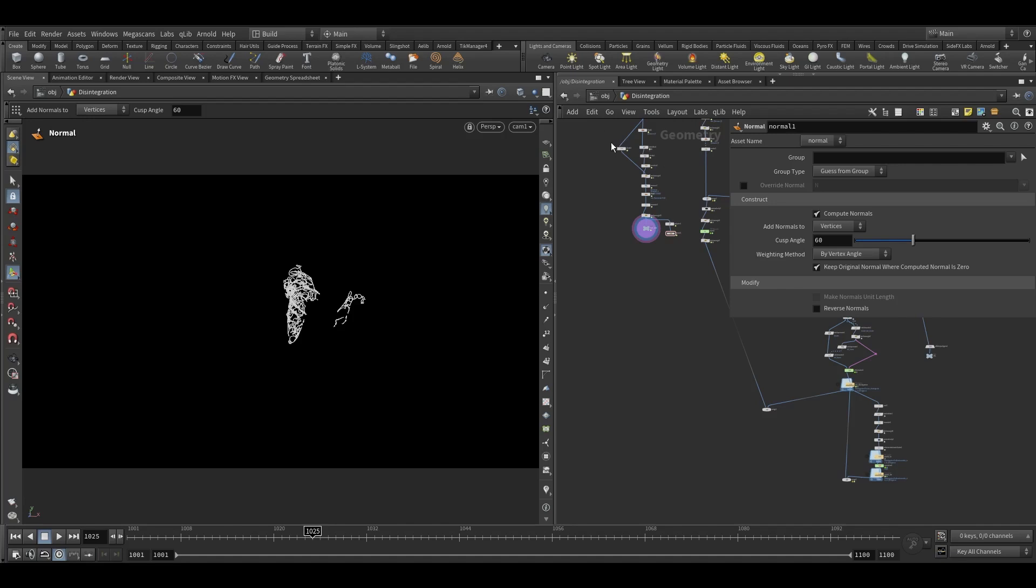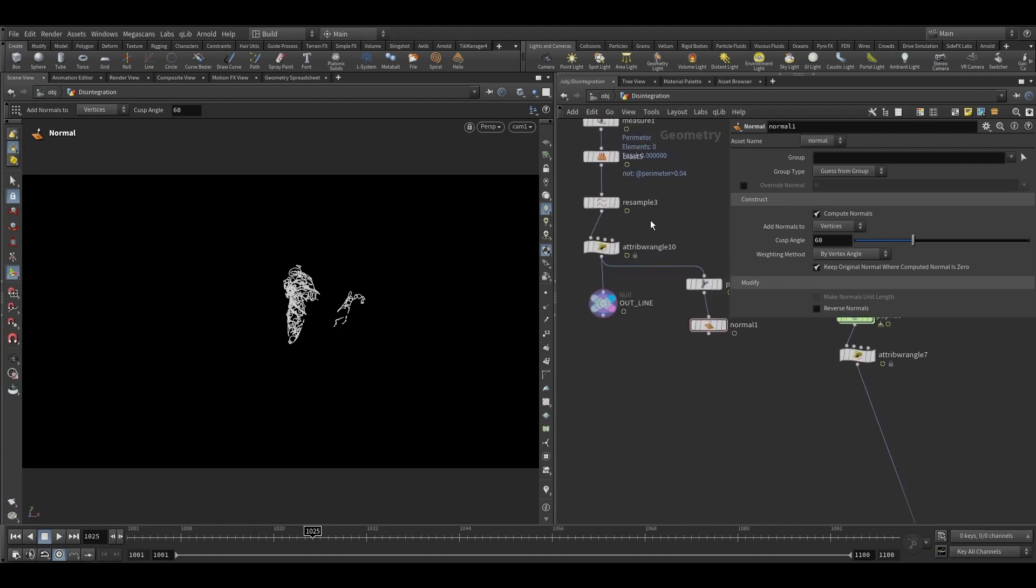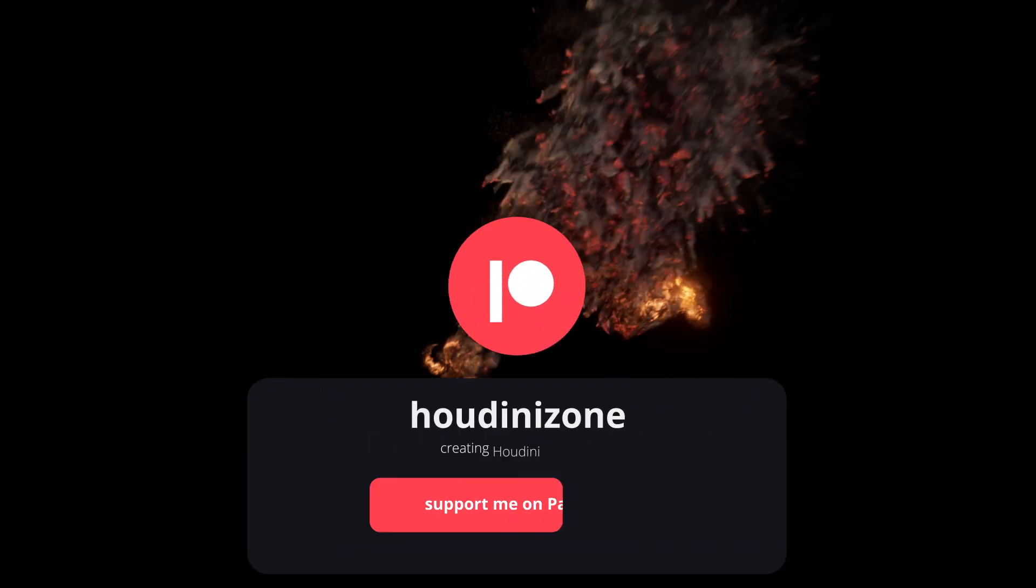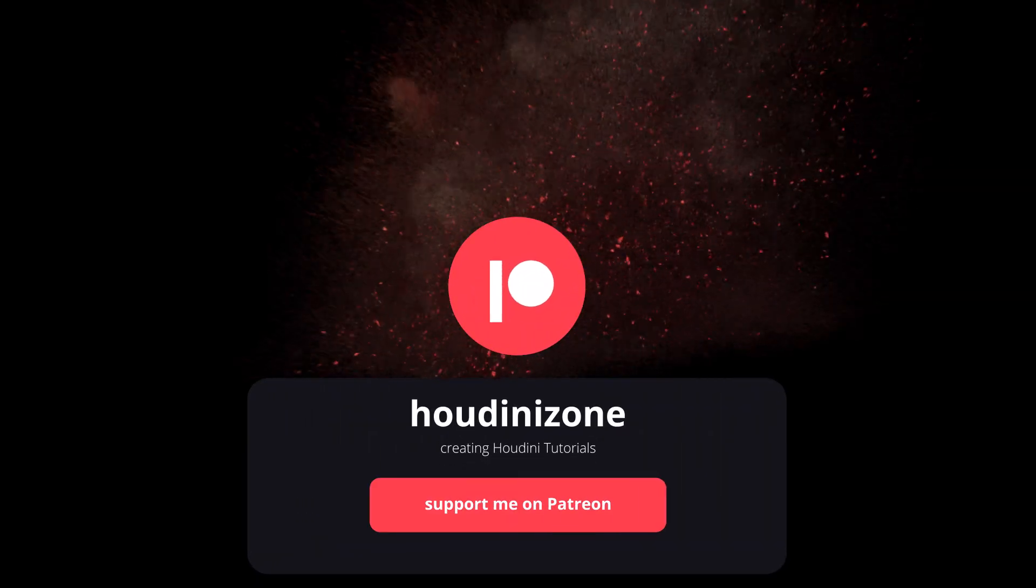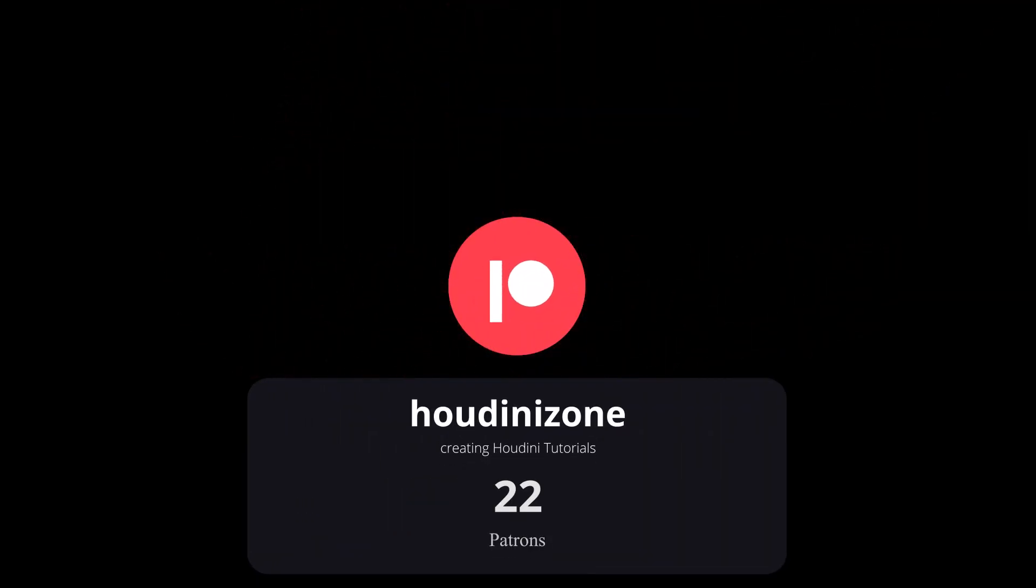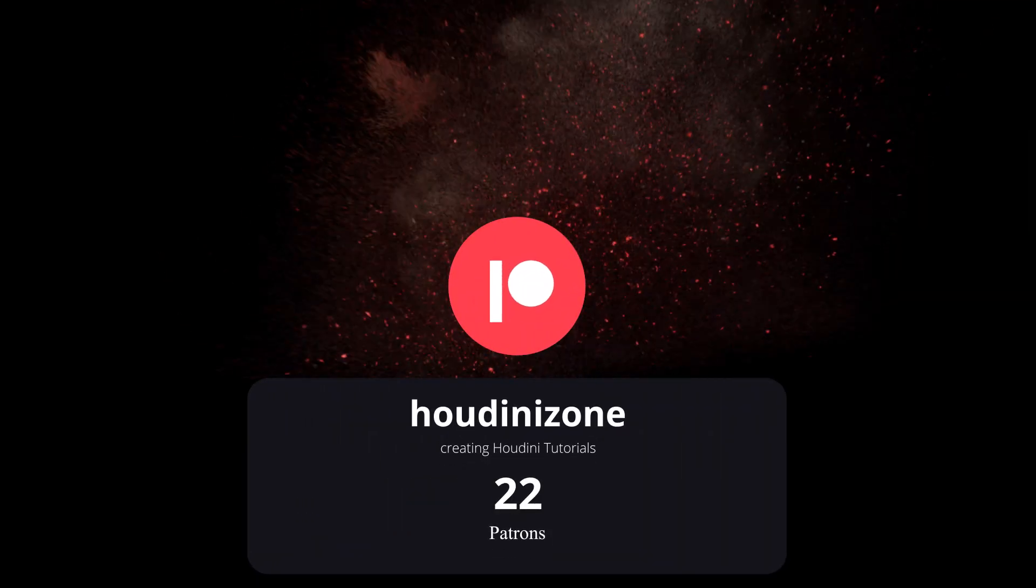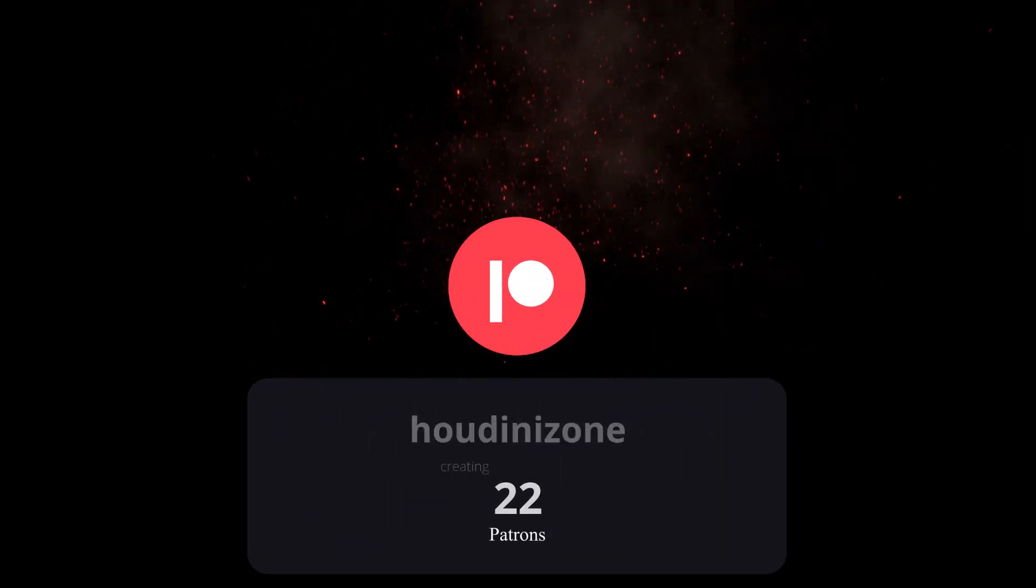So thank you guys for watching, see you in the next tutorial. If you like this tutorial make sure to hit the like and subscribe button. You can support me on Patreon as well. Thank you.